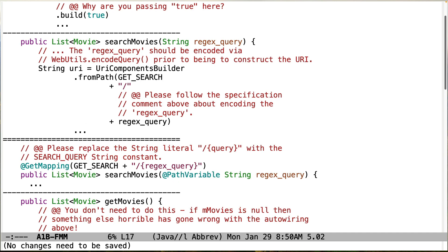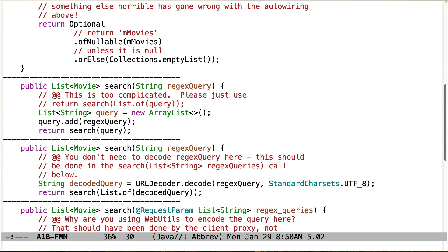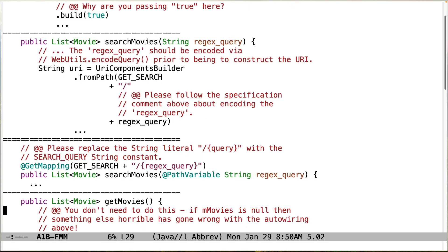Also, you need to make sure that when you do the searchMovies proxy that takes a list of strings that you properly encode each of the elements. There's a webutils encode queries method, and that you also use the version that converts the contents into a string. I think it's called list to string. So make sure you do that as well. Very important thing to also have done, otherwise you're going to get really, really weird results.